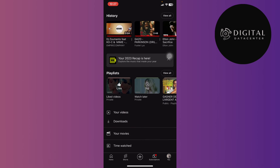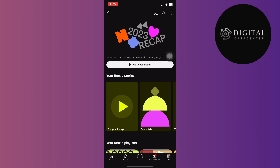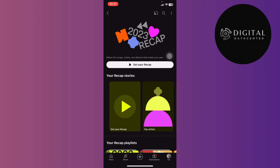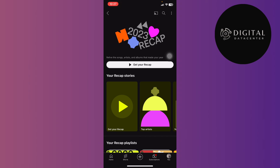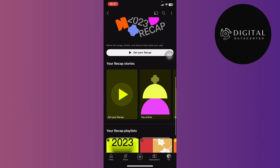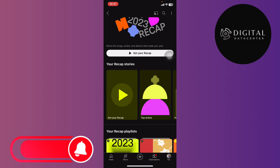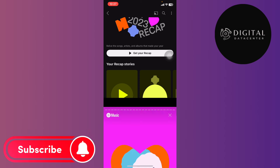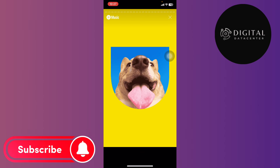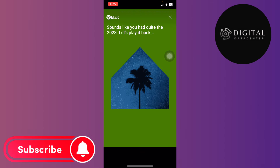You'll see a button that says 'Your 2023 Recap is here — export the music that made your year.' Tap on that button and you'll be able to see your YouTube recap. Just tap the 'Get Your Recap' button to access your YouTube hub.